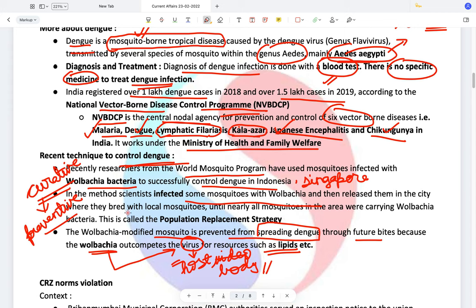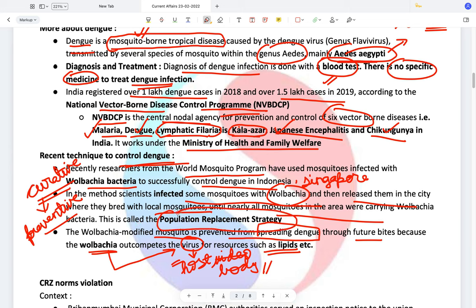How is the Wolbachia bacteria spread? Scientists infect certain mosquitoes — especially male mosquitoes — with Wolbachia bacteria and release them into the city where they breed with local mosquitoes until all mosquitoes in the area are carrying the Wolbachia bacteria. This is called the population replacement strategy, because you are replacing an entire population with Wolbachia-infected mosquitoes. Please remember this keyword — population replacement strategy — for mains or prelims.